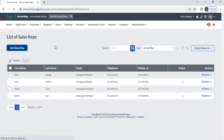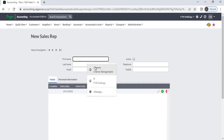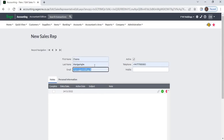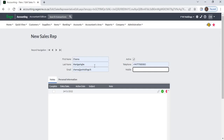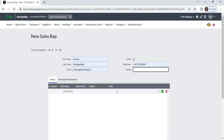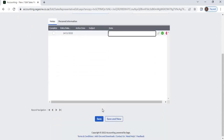Enter sales rep details: enter first name, last name, email address, telephone number, and mobile number. If you want to add any notes, you can add them under the Notes tab. After entering details, click the Save button.